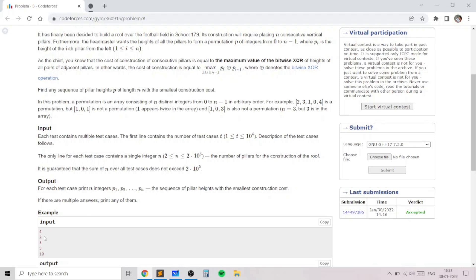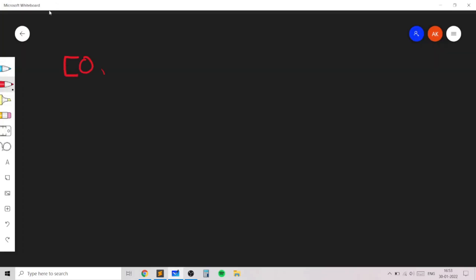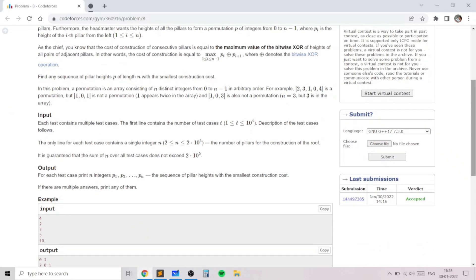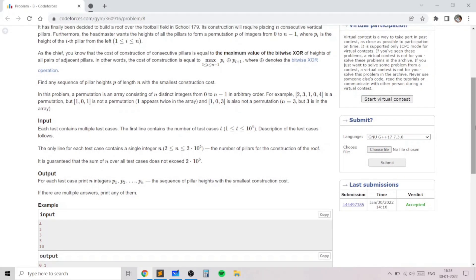For example, when n is 2, the only permutations possible are either [0, 1] or [1, 0]. In both cases the OR of the two adjacent elements is 0 OR 1, which is 1. So either [0, 1] or [1, 0] will both be correct.